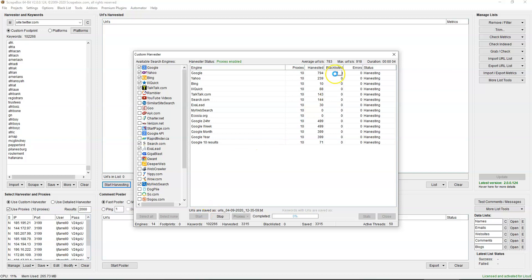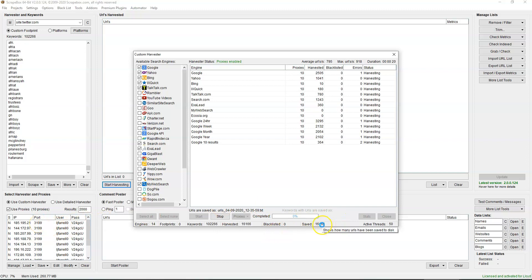As you can see, the average URLs per second will fluctuate, but you can get quite a lot in a short space of time. What I found is the more proxies you have, the more results you get and the quicker as well. I'll let this one run to around 50,000 and show you the trim and remove process.